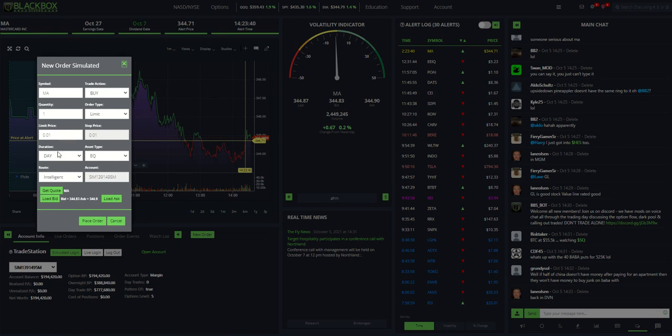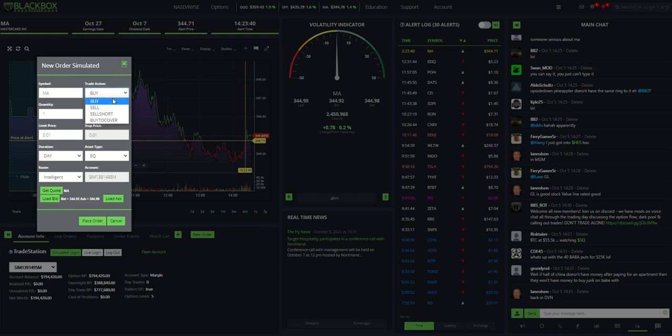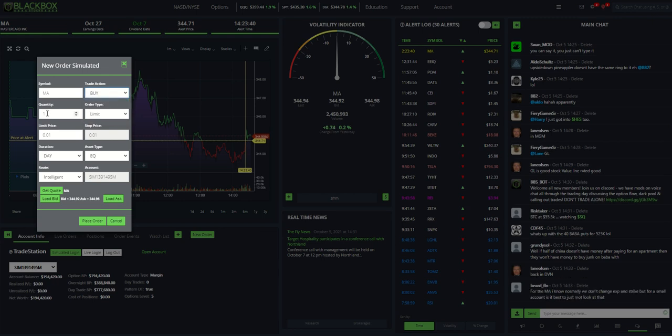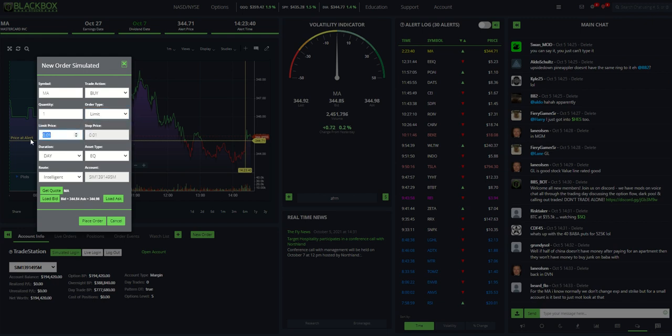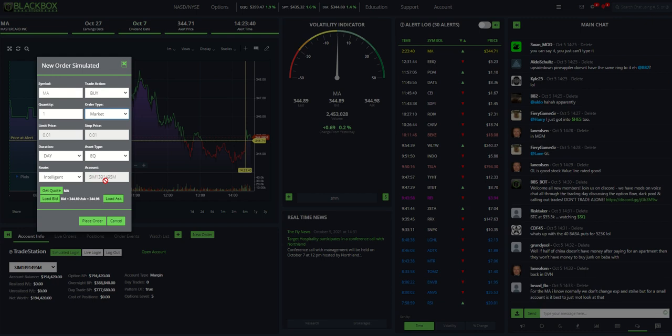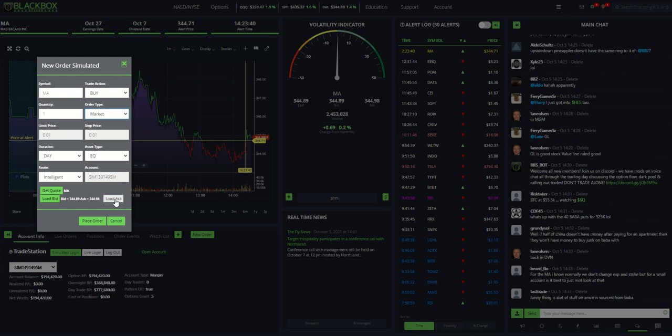It pulls up the symbol. It pulls up the buy. I can also then go to sell or sell short, buy to cover. The quantity, how many I want. Limit, market, stop limit, stop market. Limit price. So if I want to do a limit price, it's currently $344.85.